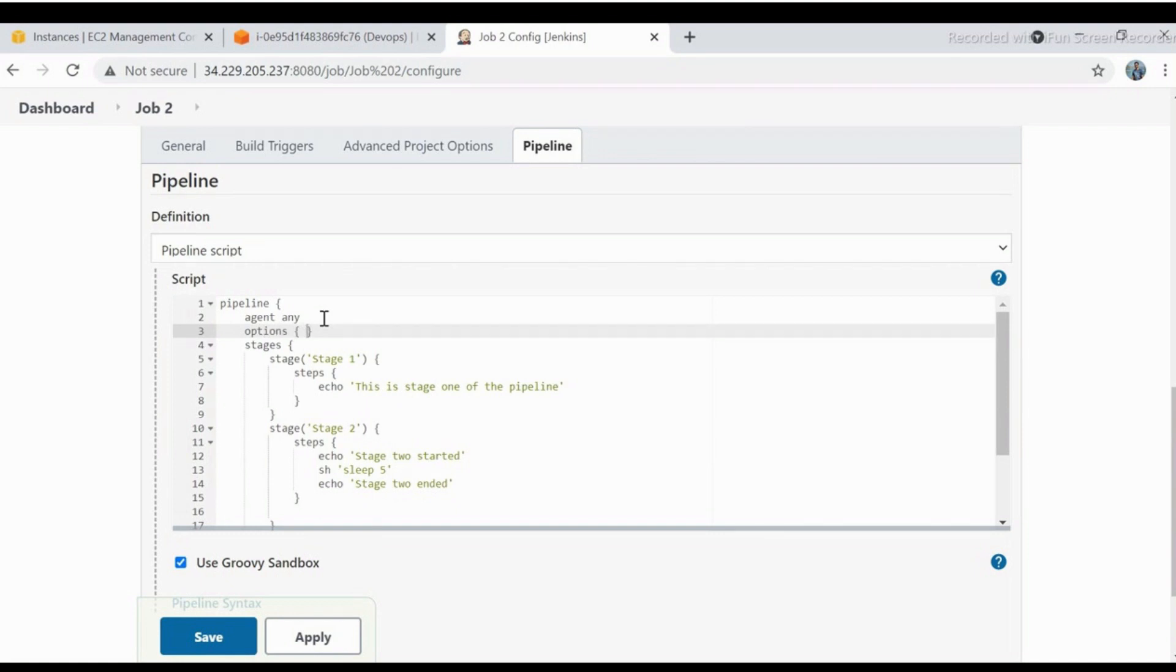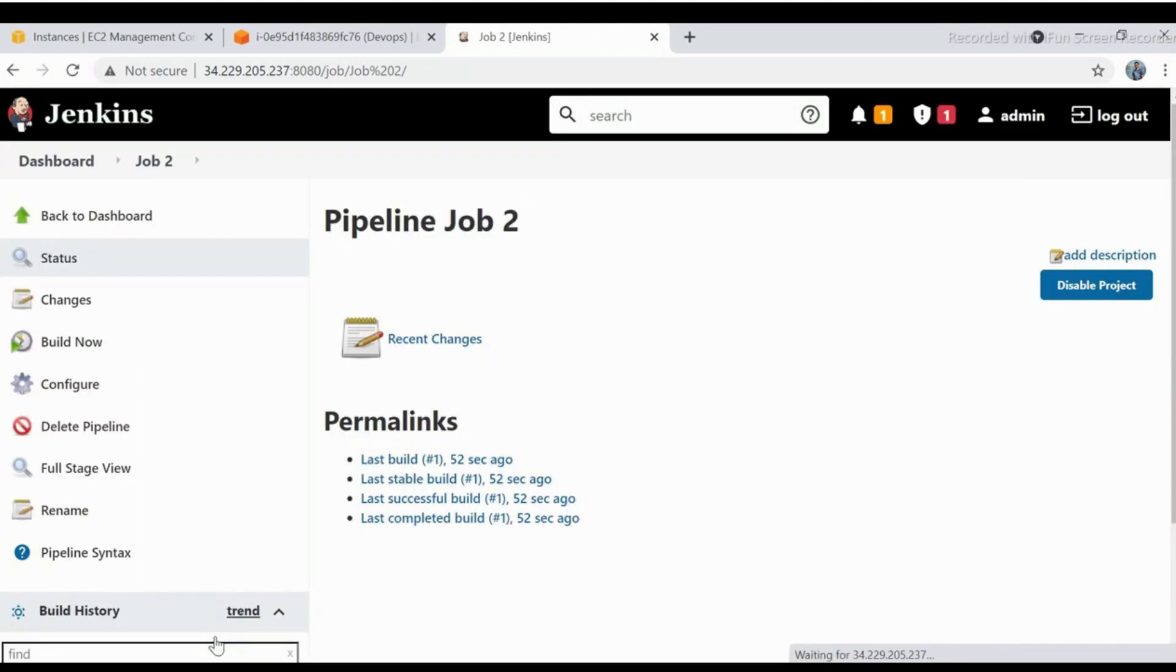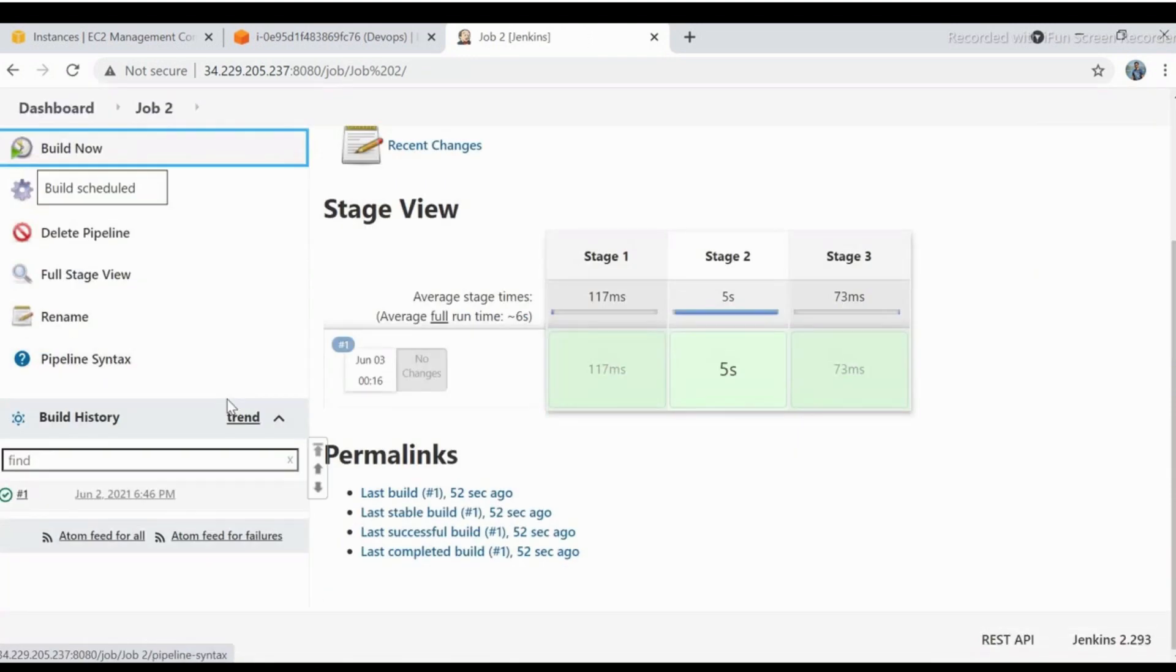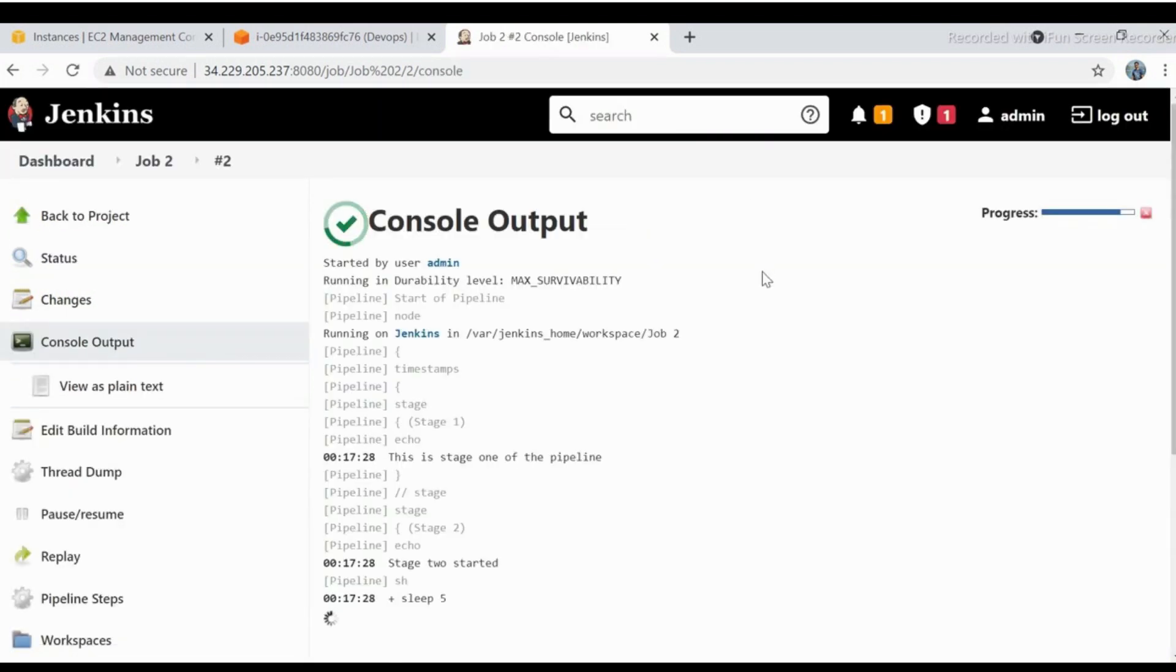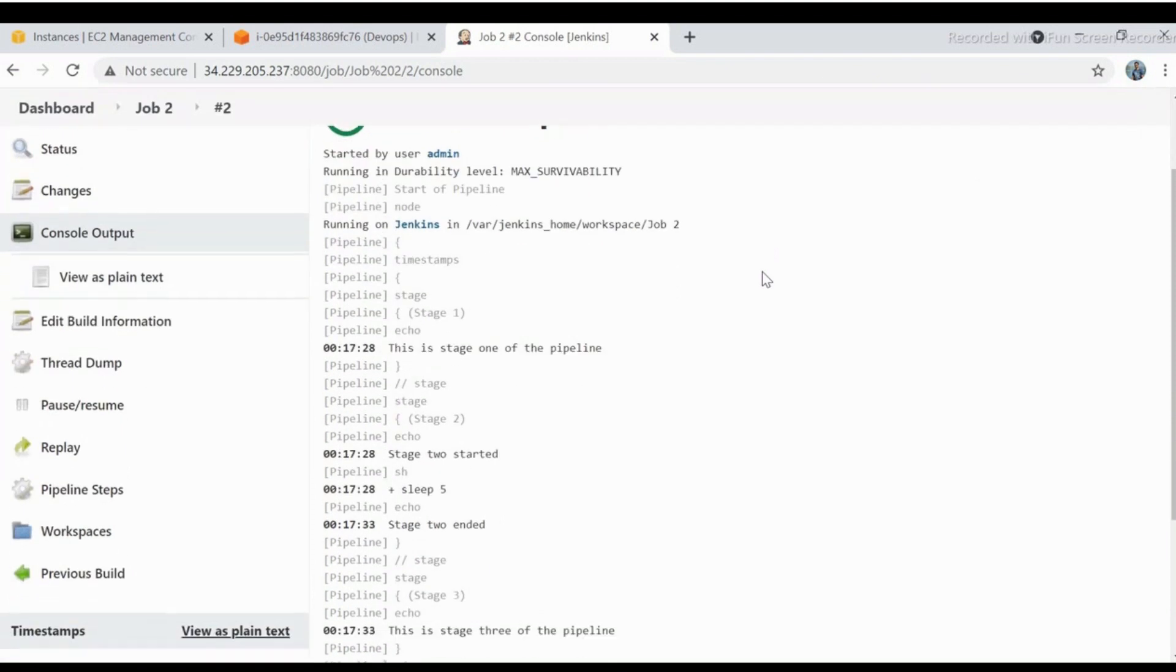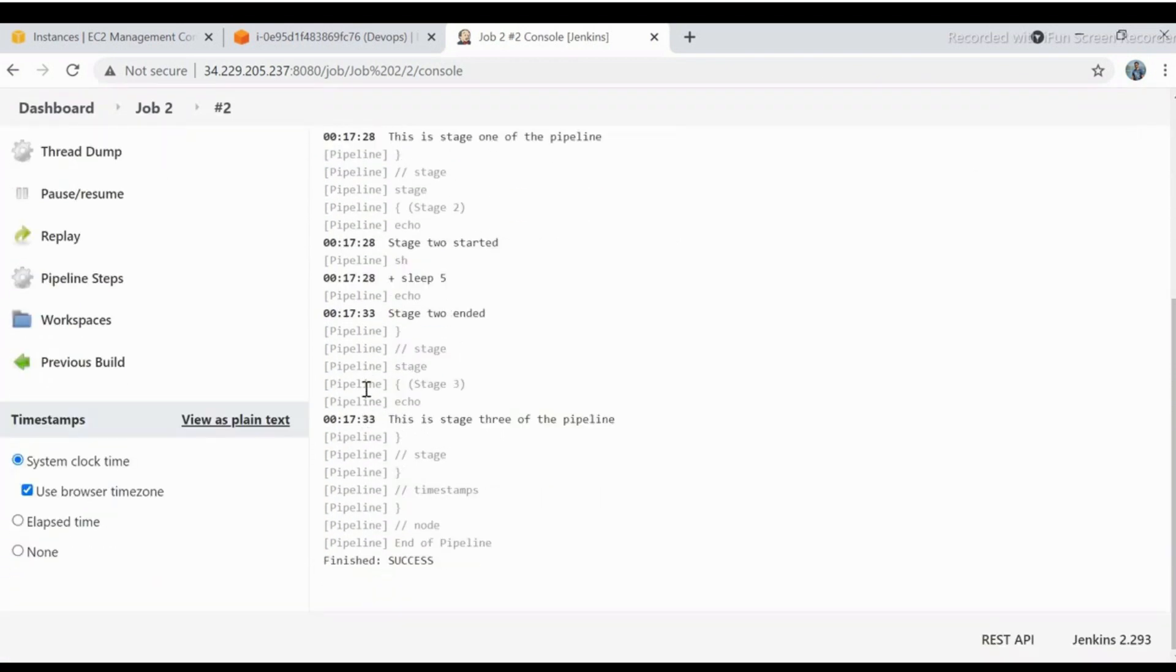Syntax for it is: options, open curly brackets, then type timestamps, then small brackets, then close curly brackets. Save the job and build it. Check the console output. Now it is capturing timestamp for all stages.